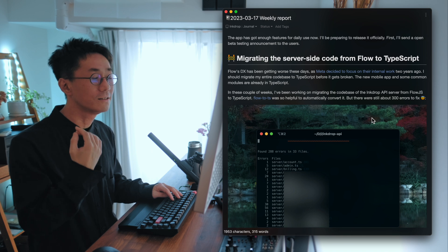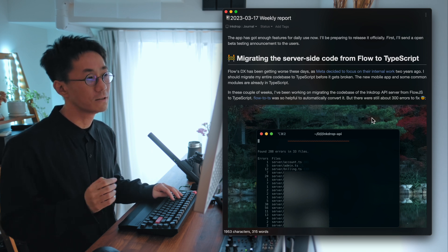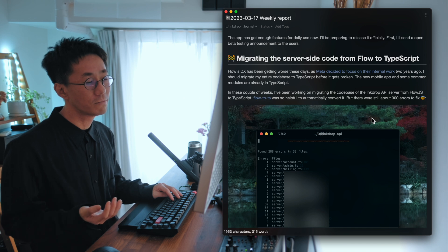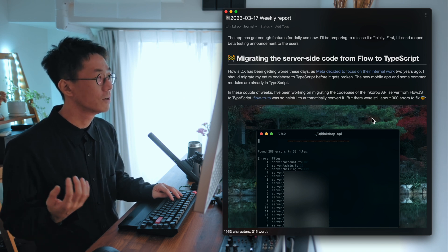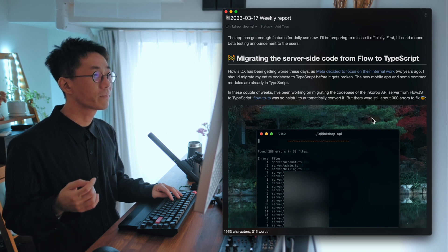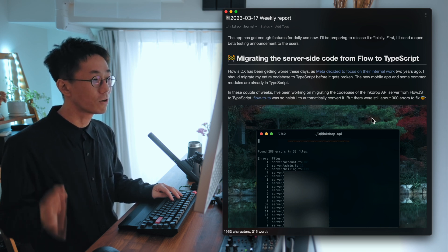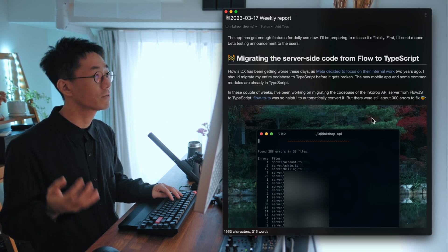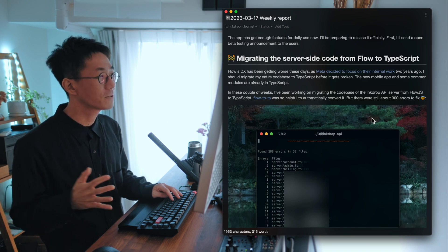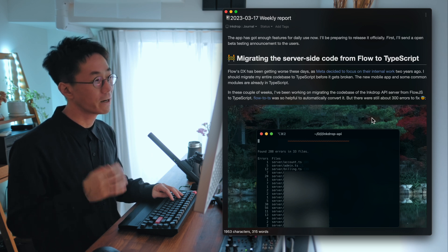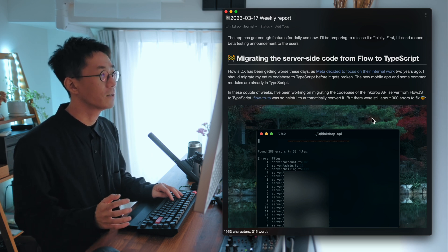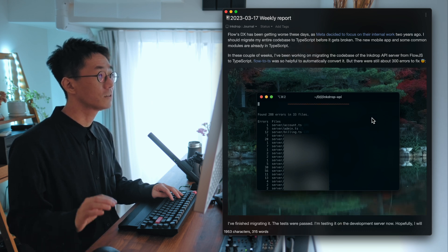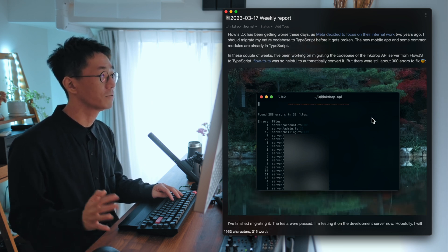So I have to migrate my code base to TypeScript before it breaks. The mobile app is already written in TypeScript. And some common modules already migrated to TypeScript as well. So the main code base is the server-side code and the desktop version. And first I wanted to work on the server-side code. And so last week, I started working on it.